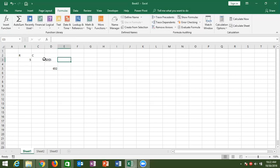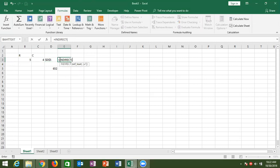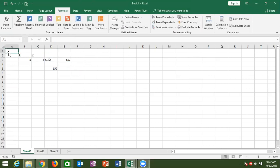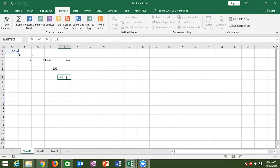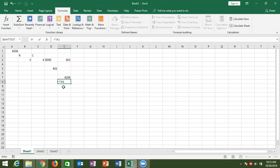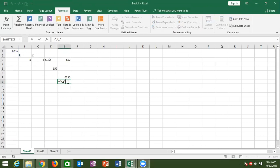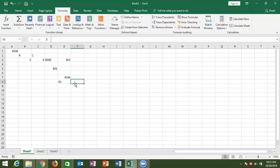If you want to use that text reference to pull a value, you use the INDIRECT formula. INDIRECT converts a reference stored as text into an actual reference. For example, if you enter a reference like A1 directly, you get the result from A1. But if you enter A1 in inverted commas, you get no result because it is text, not a reference. To convert that text to a reference, use the INDIRECT formula.